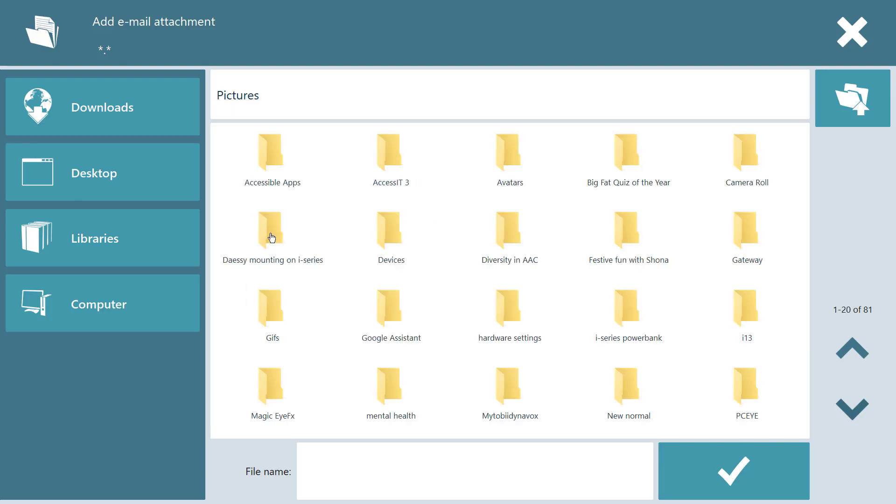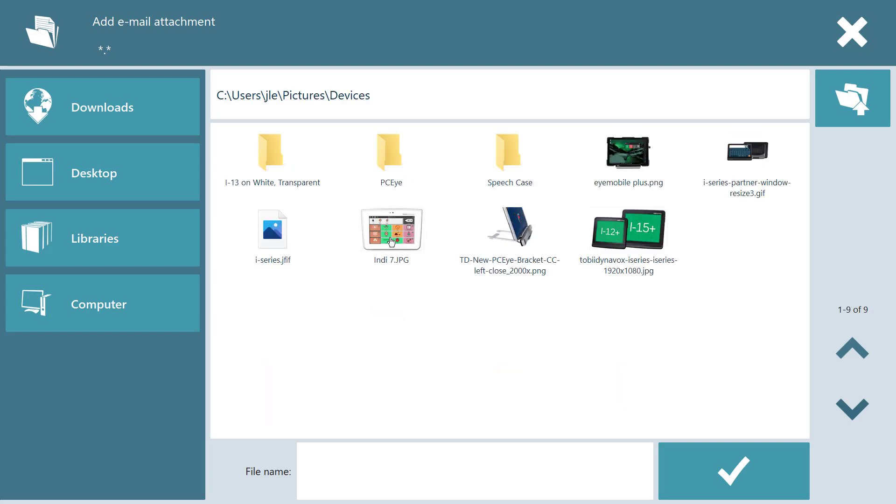Saving and attaching the files is supported by an accessible file browser.